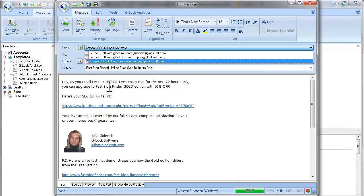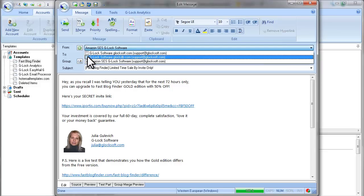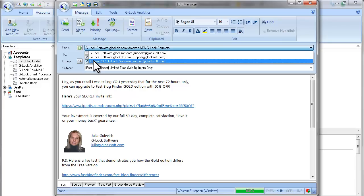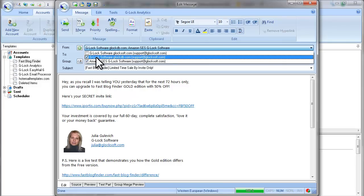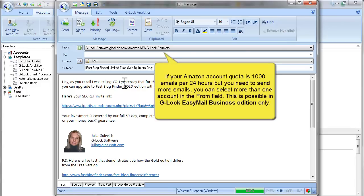By the way, if your account limit is 1000 emails per day, but you have more emails to send, you can select several accounts in the From field. For example, you can select your Amazon account and your regular account. But this is possible in G-Log Easy Mail Business Edition only.